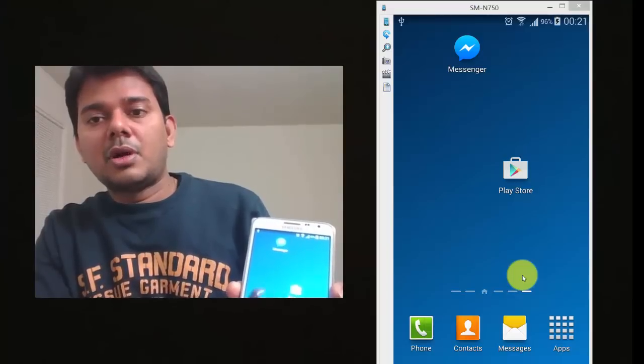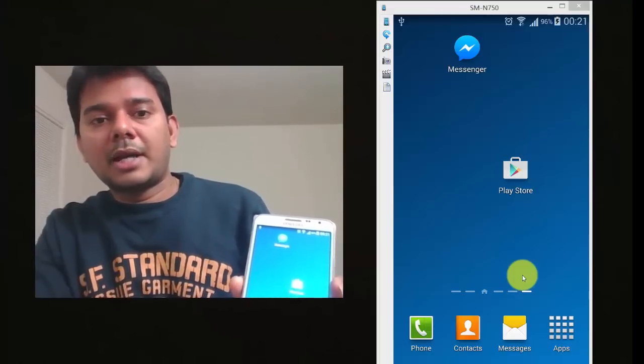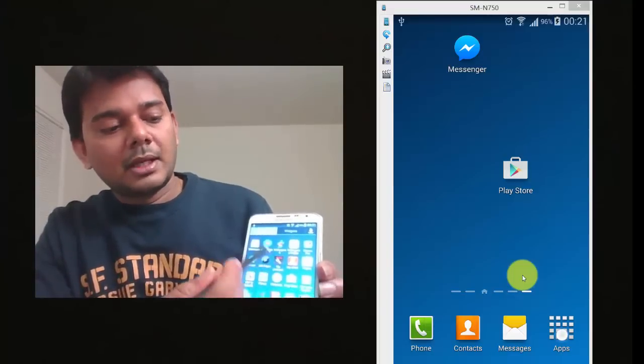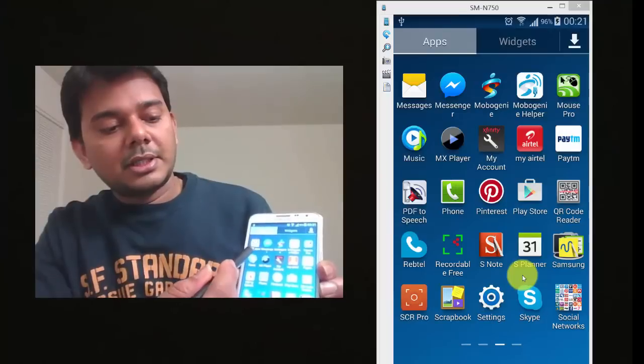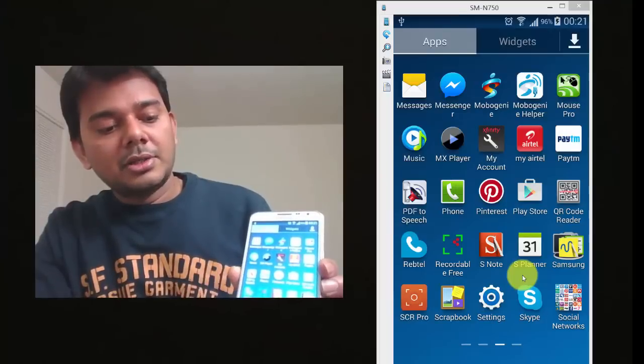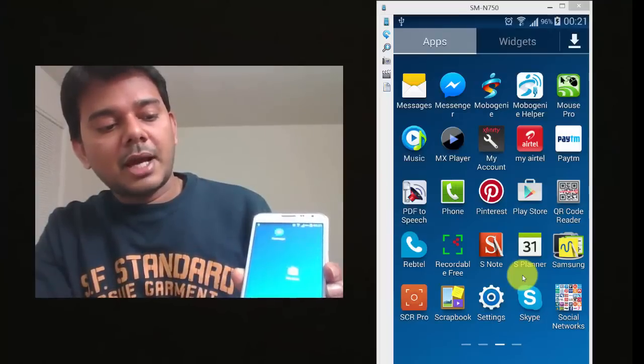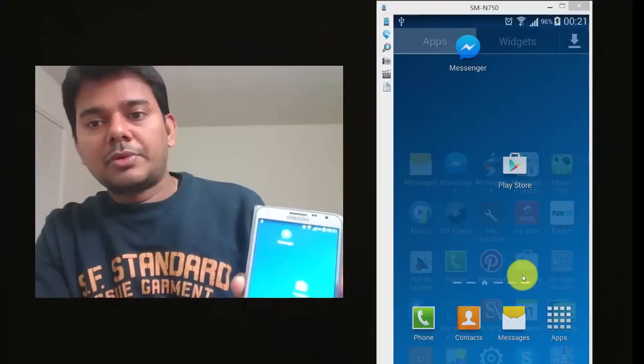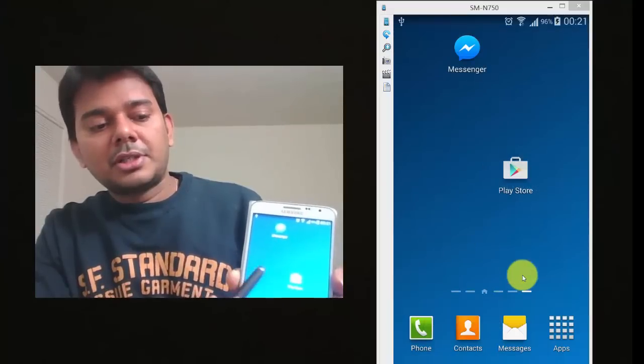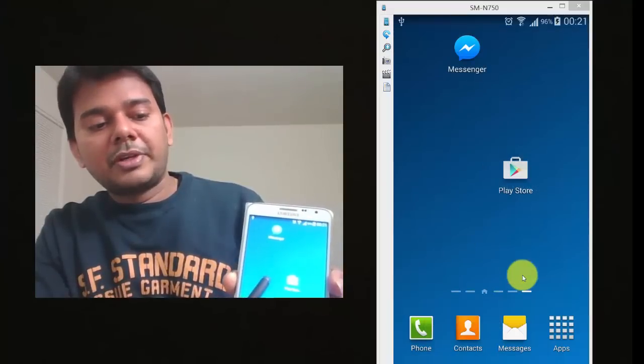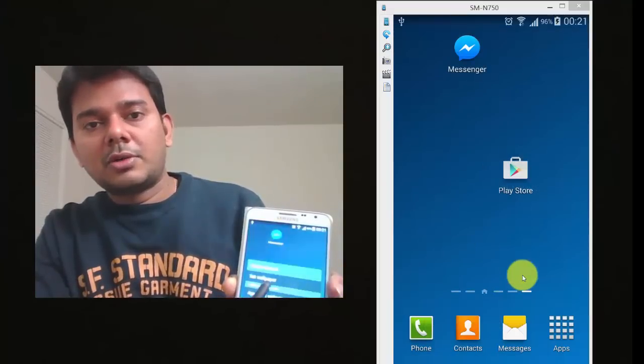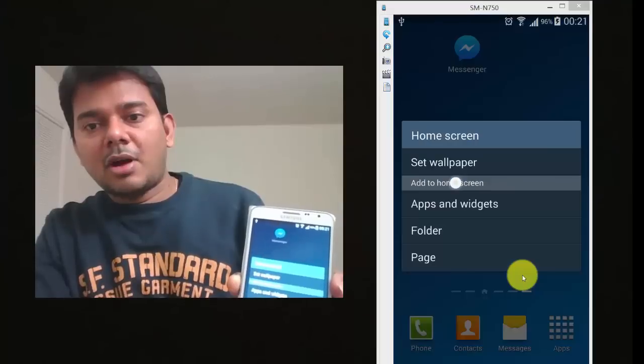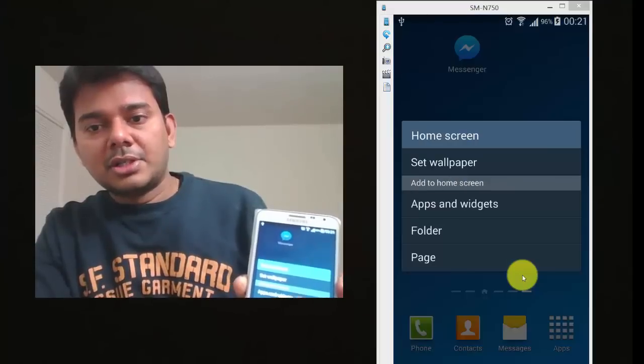So how I am going to get it back is, just go to the home screen. Just put your finger and hold it. You'll get some options here.